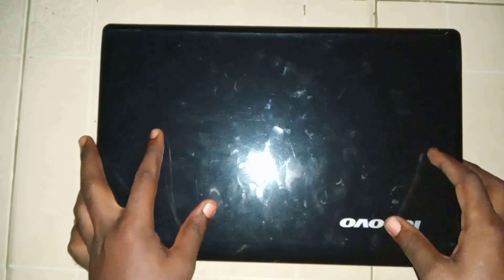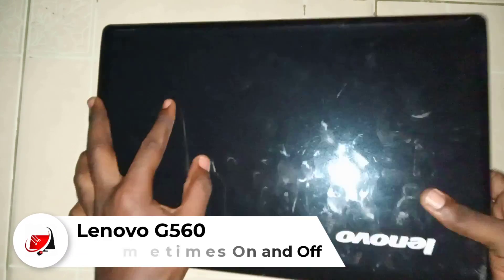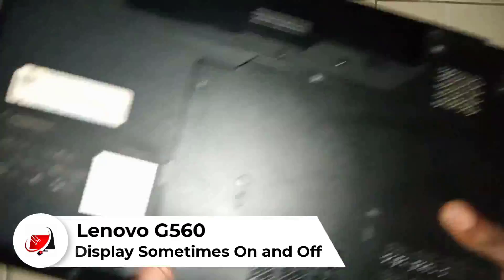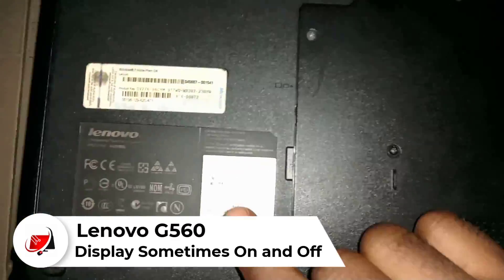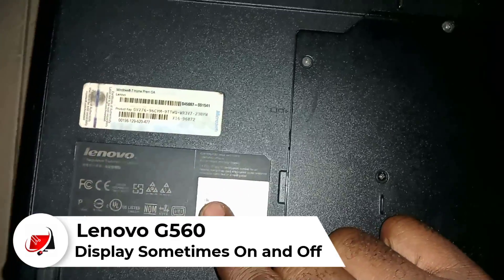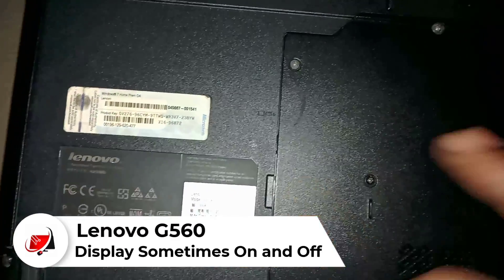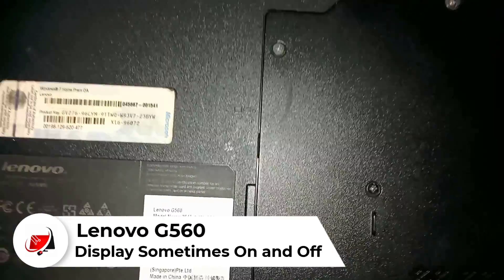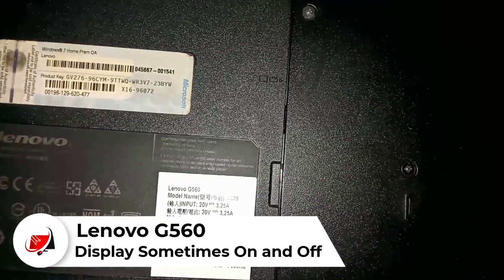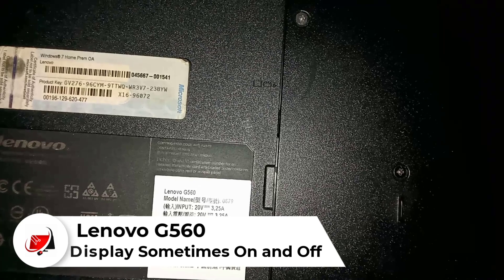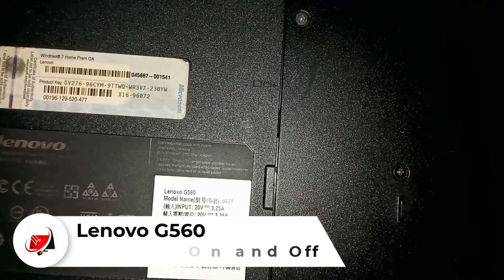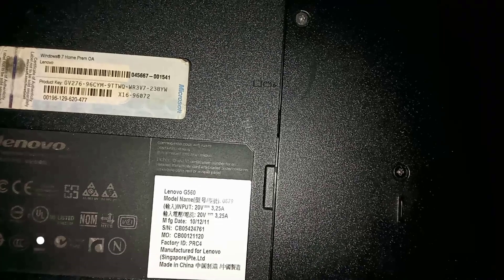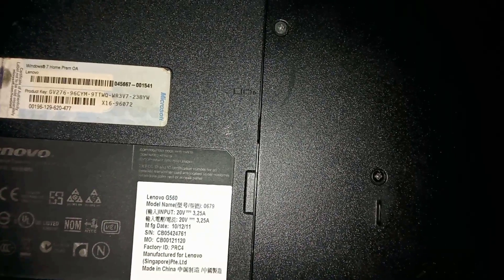Hi my lovely people, welcome back again to another quick tutorial. Today I received this Lenovo laptop model number G560. The problem with this laptop is that when I turn it on, sometimes the screen remains blank, at other times the display is okay.